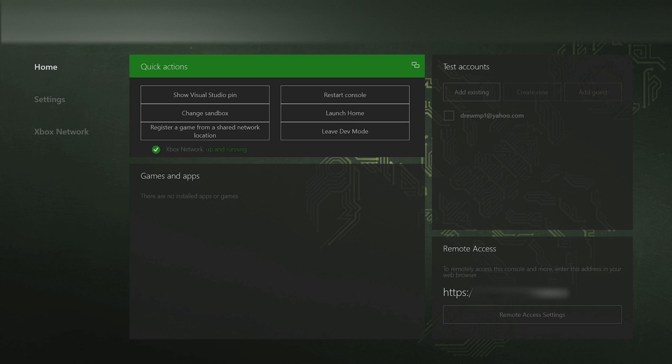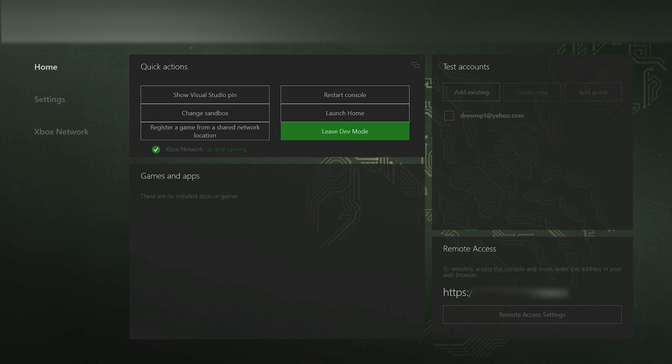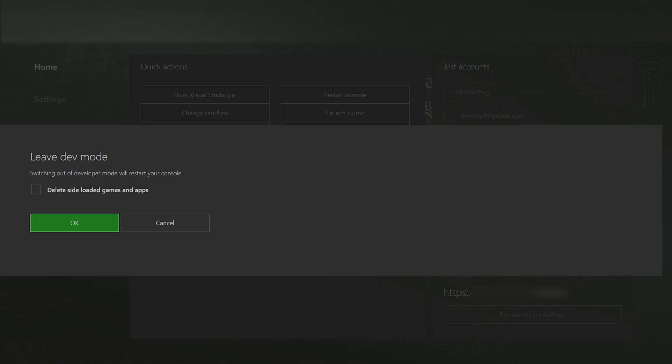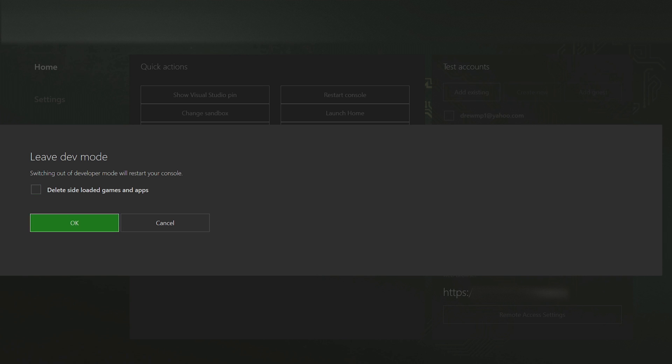Now once your Xbox has restarted and the changes have taken effect, I'm going to show you how to leave dev mode properly. Normally you would go down and go to leave dev mode. You'd be prompted with this message: switching out of developer mode will restart your console. Normally this is checked. If this is checked and you leave dev mode, this will delete all your side loaded games and apps and all the work that you put into getting this working. Every time you get out of dev mode, make sure this is unchecked and then click on OK.